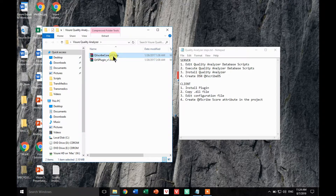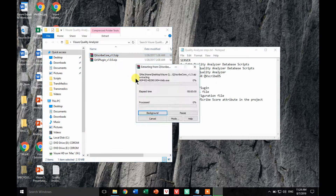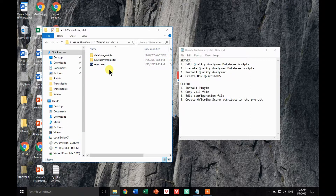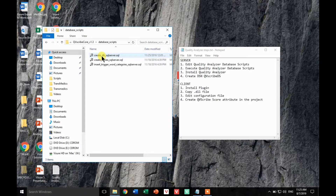So let's unzip the server side. Once unzipped, you will find three sets of files and we're going to start installing the database. The actual order of these steps doesn't matter, but let's start with the database scripts. You will have one script to create the database, another one to create the different tables, and another one to create the different words and terms that will be installed out of the box in the Quality Analyzer configuration.